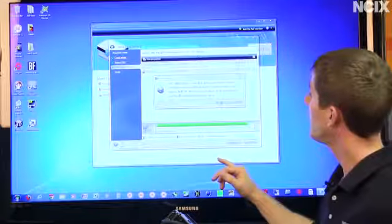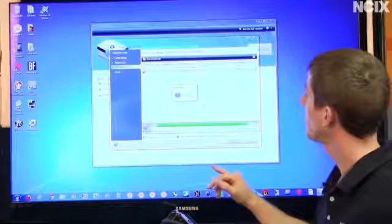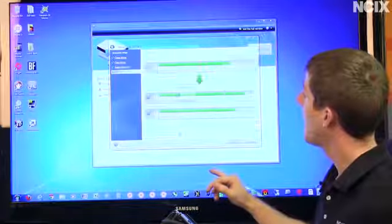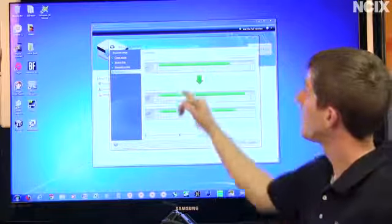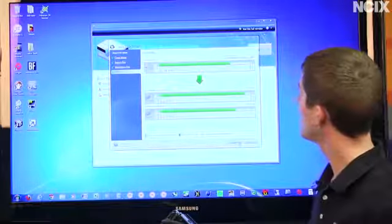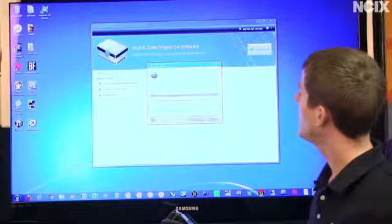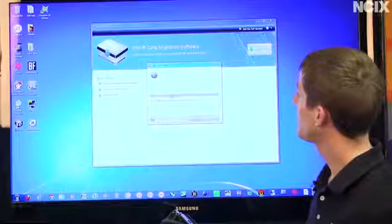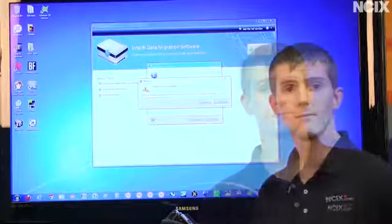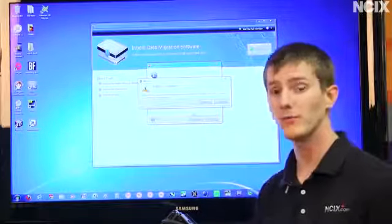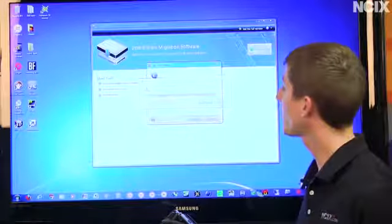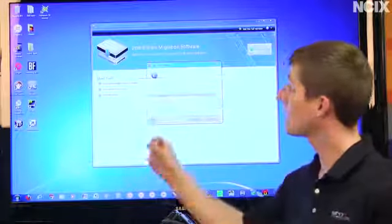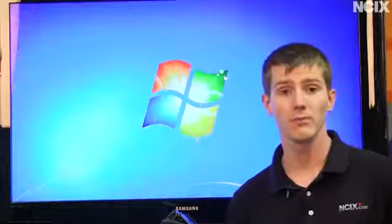Then you click Next. Okay, yup. Processing and it shows you a summary of what's about to happen. You click Proceed and you can even shut down the computer when the operation is completed. Now, we're cloning a boot drive, so a reboot is required and it will automatically pick up where we left off.